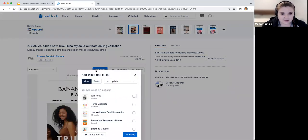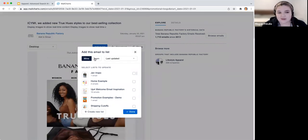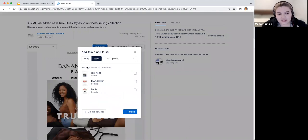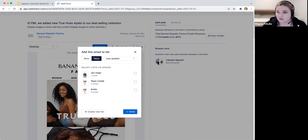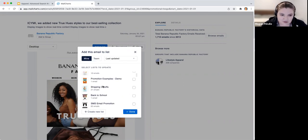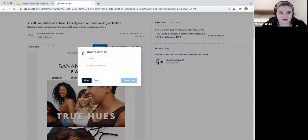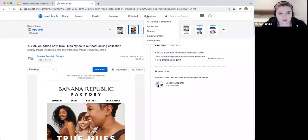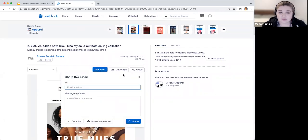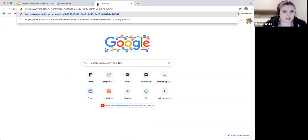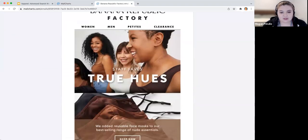To save emails, you can download images or add them to a list. This is a new team feature — for pro users with a team in Mail Charts, you can create a collaboration list and add examples to it. For instance, you can have a January inspiration list that your whole team contributes to and shares. You can also create individual lists, name them, and find them all in your collections. You can directly share an email by typing in the recipient's email or copying a public link to that email image.